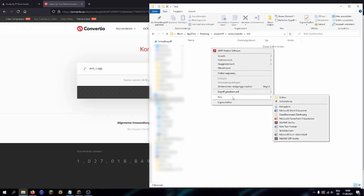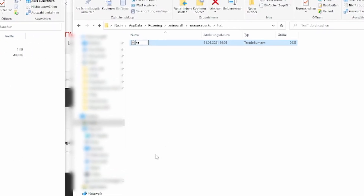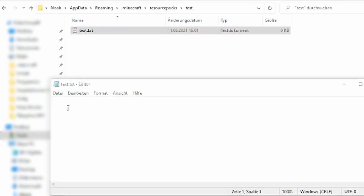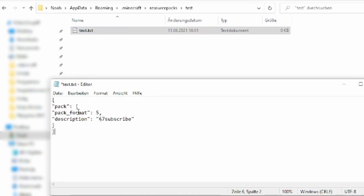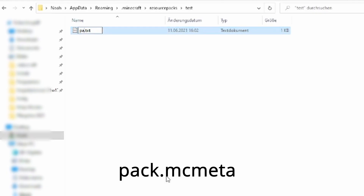Now you need to create a text document by clicking here. In this you need to paste this bit of code — we also put that in the description of course. If your pack is made for Minecraft version 1.16.1 then you need to have a 5 behind the pack format, just like I did. For a later version of the game, for example 1.17, you need to put a 6 there. We can now save the document and name it pack.mcmeta.